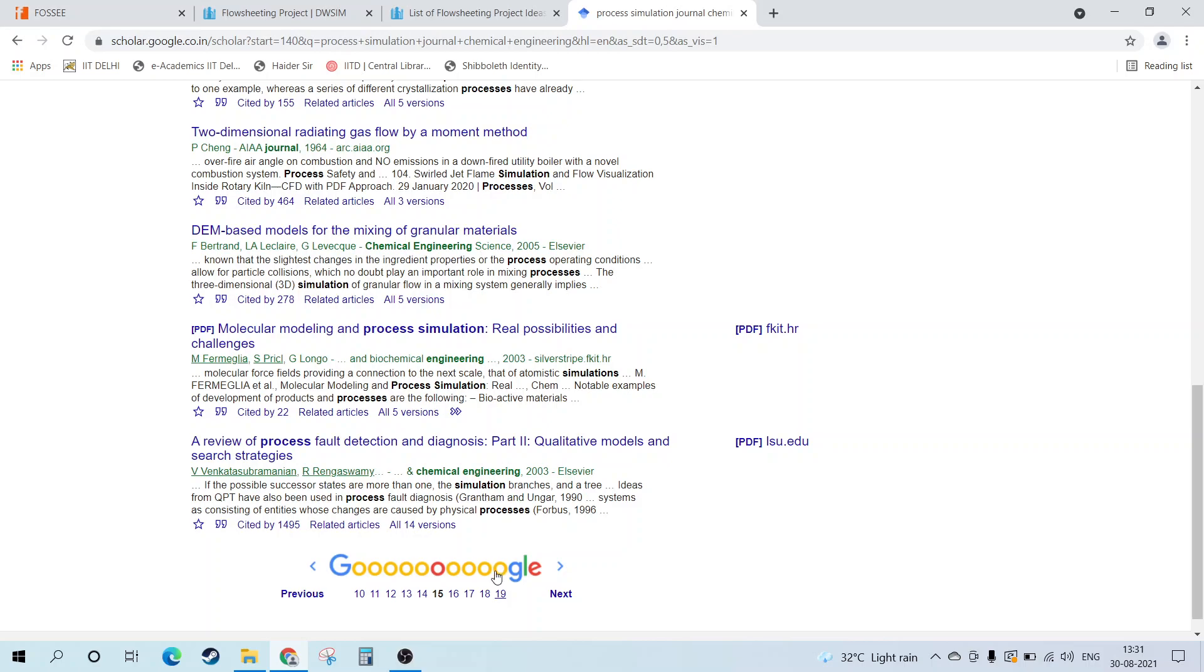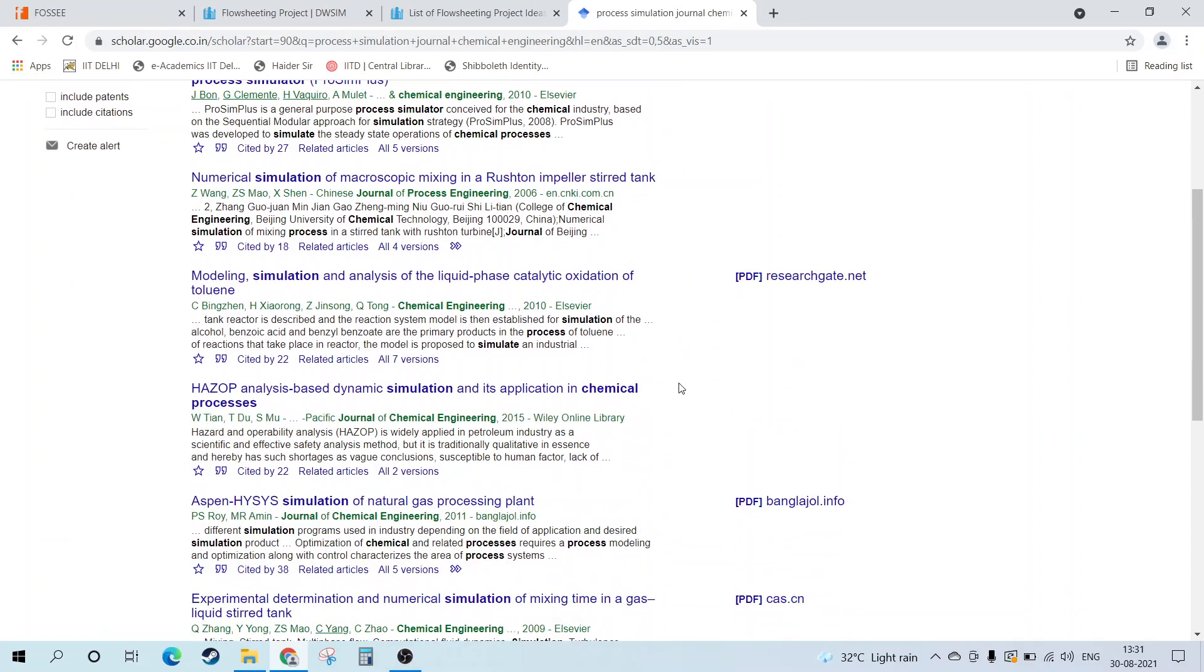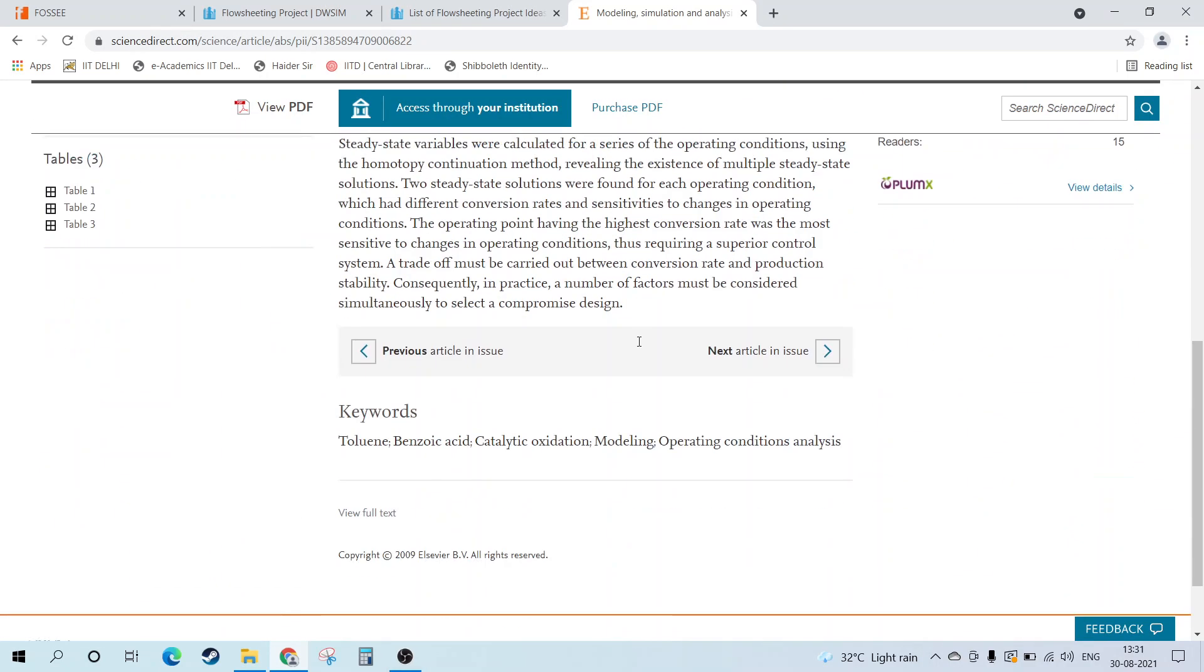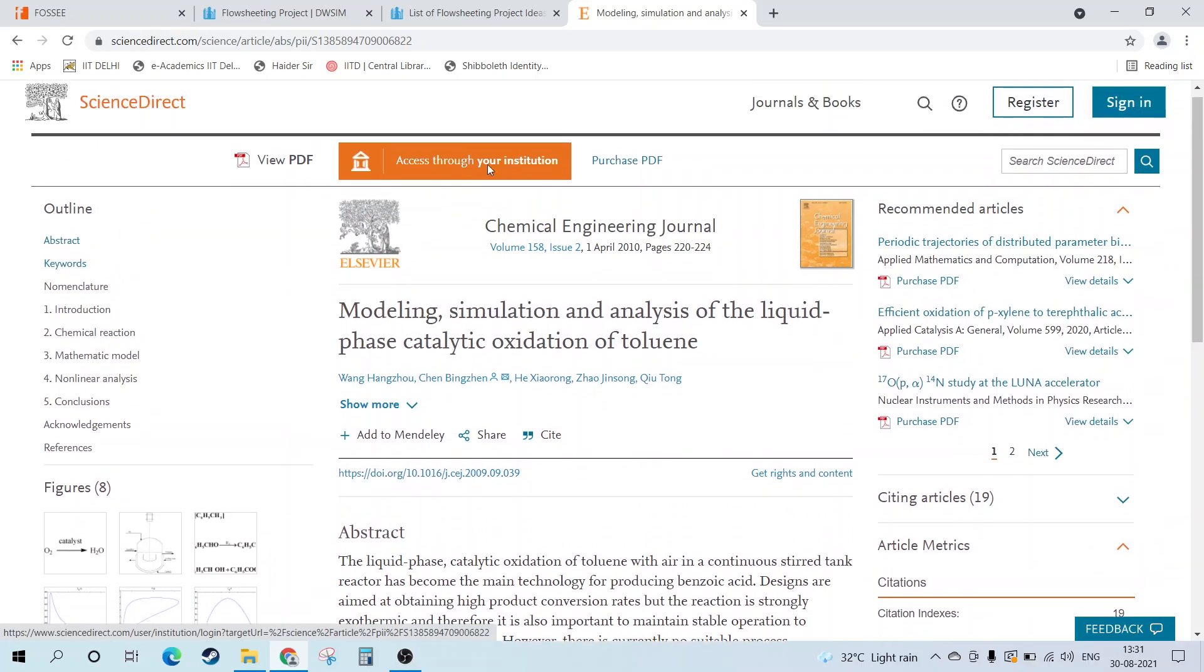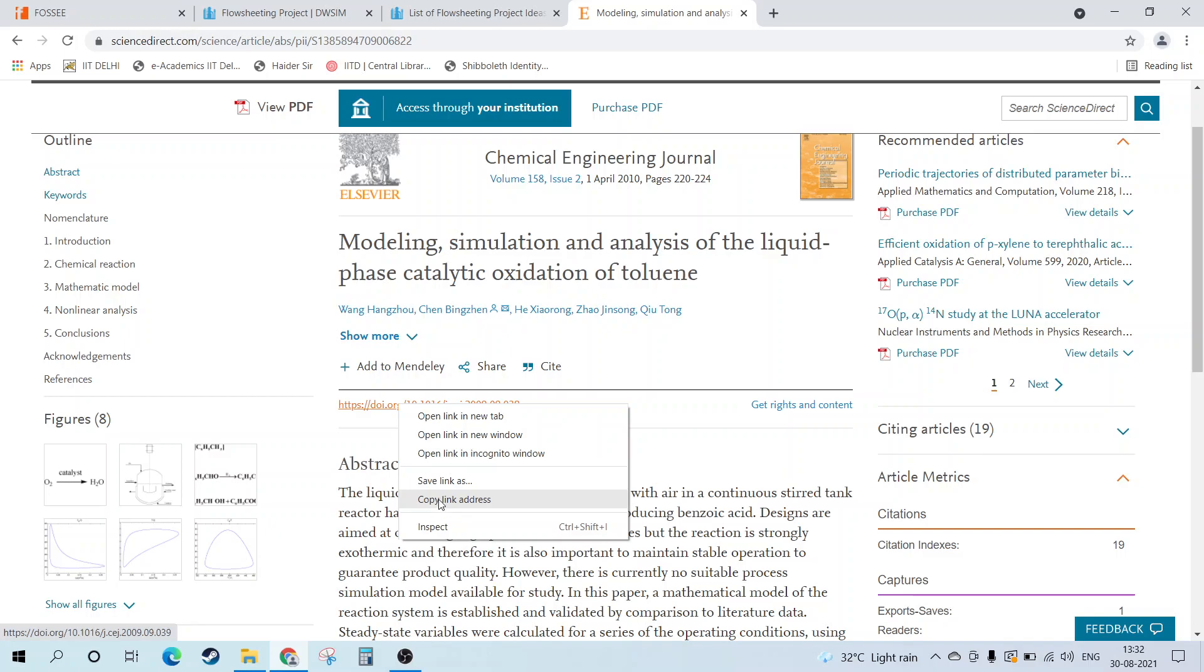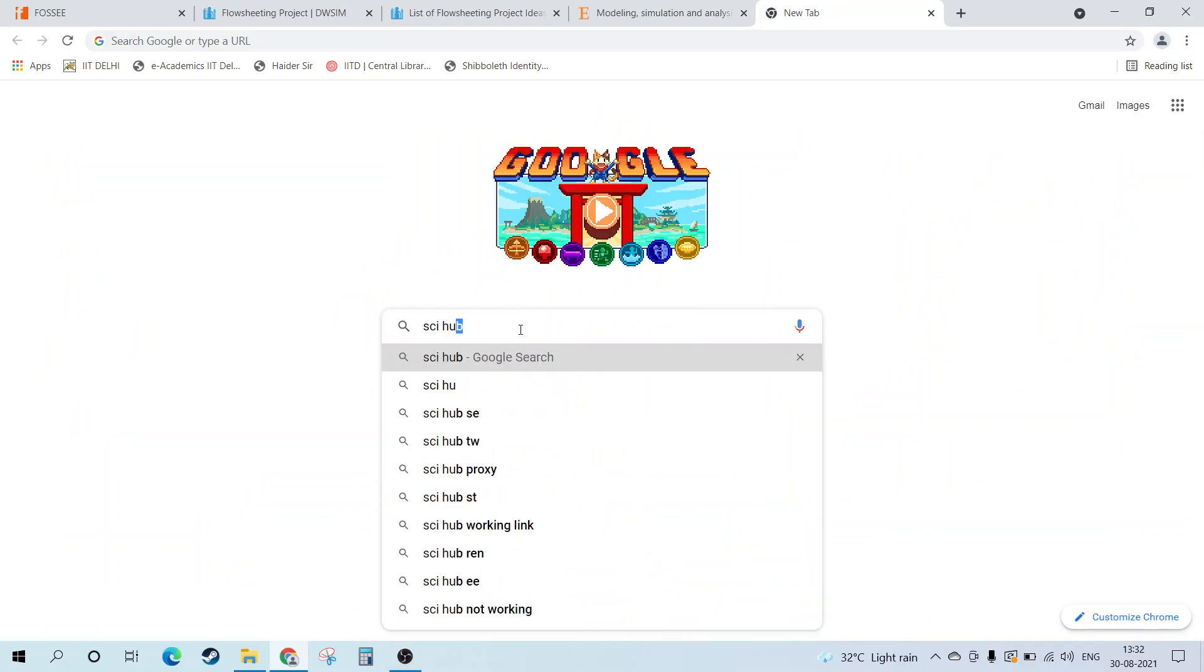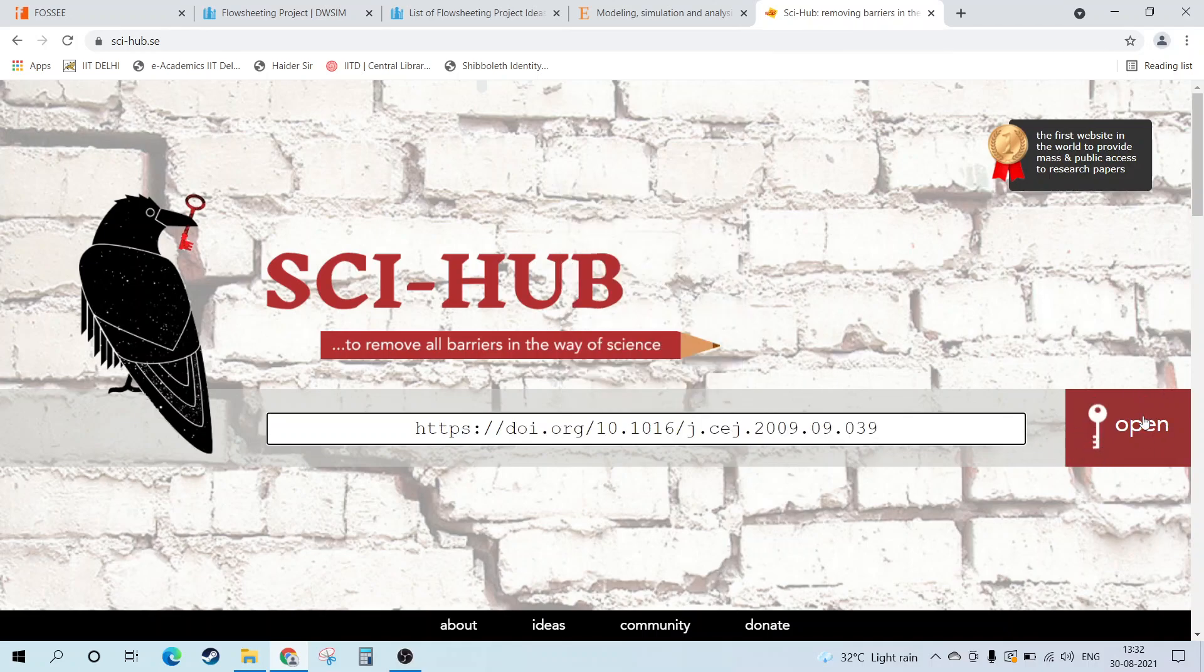Let me take an example. Let's say we take up this process simulation and open this journal. Now the main point is how you will access it because most of the time you have to access this through your institution. If your institute supports the journal, access it from there, or you need to purchase the PDF. For students who cannot purchase, you can see there is a DOI which you need to copy, go to Sci-Hub, and enter the DOI and click on open.